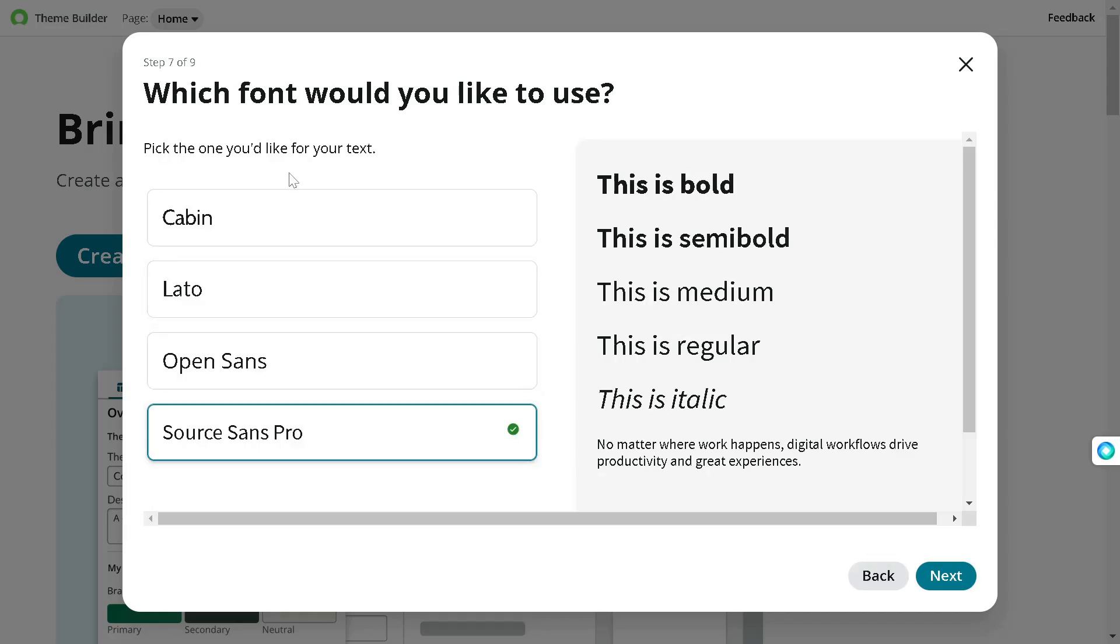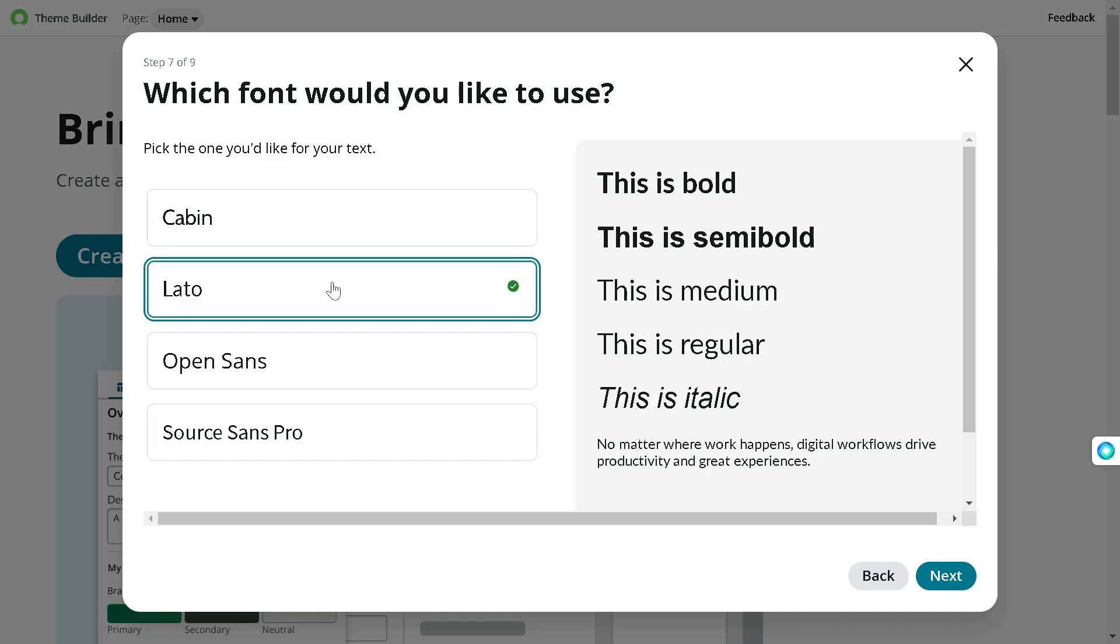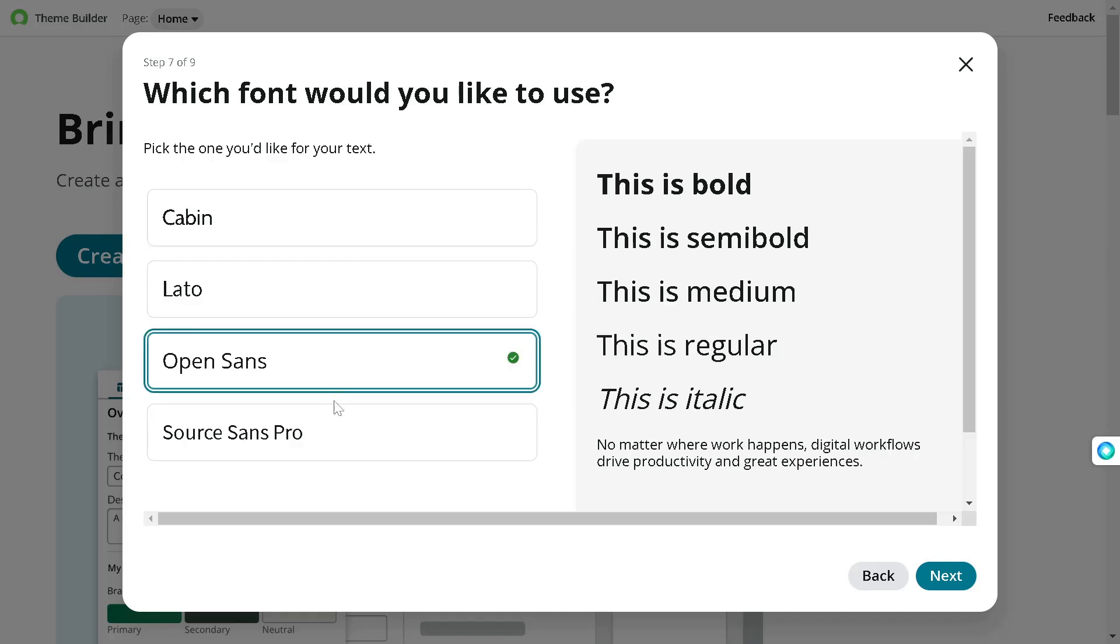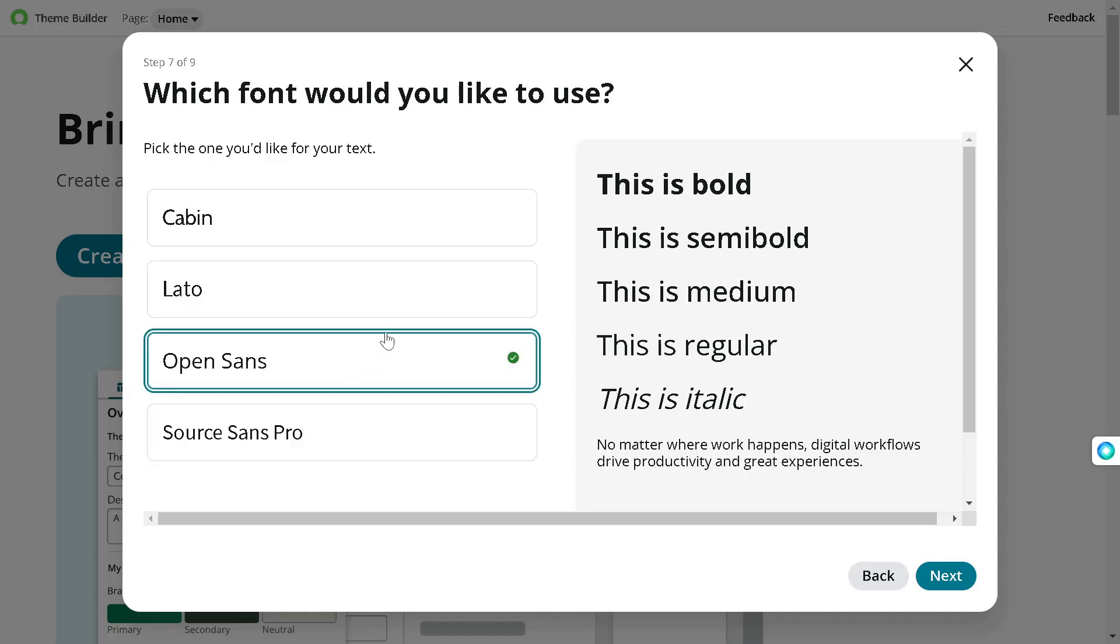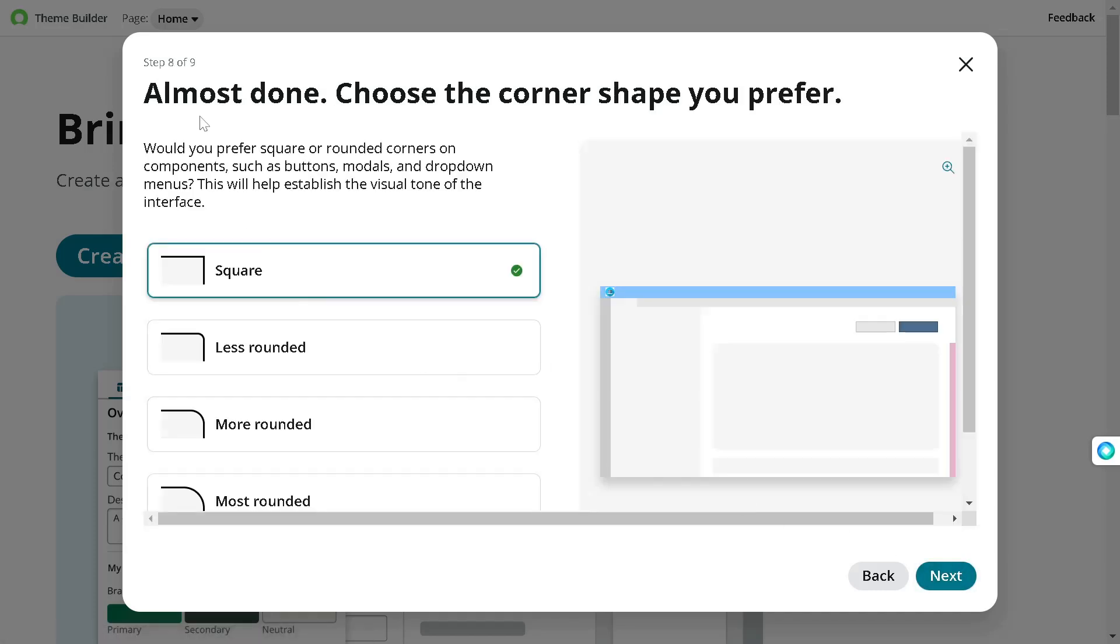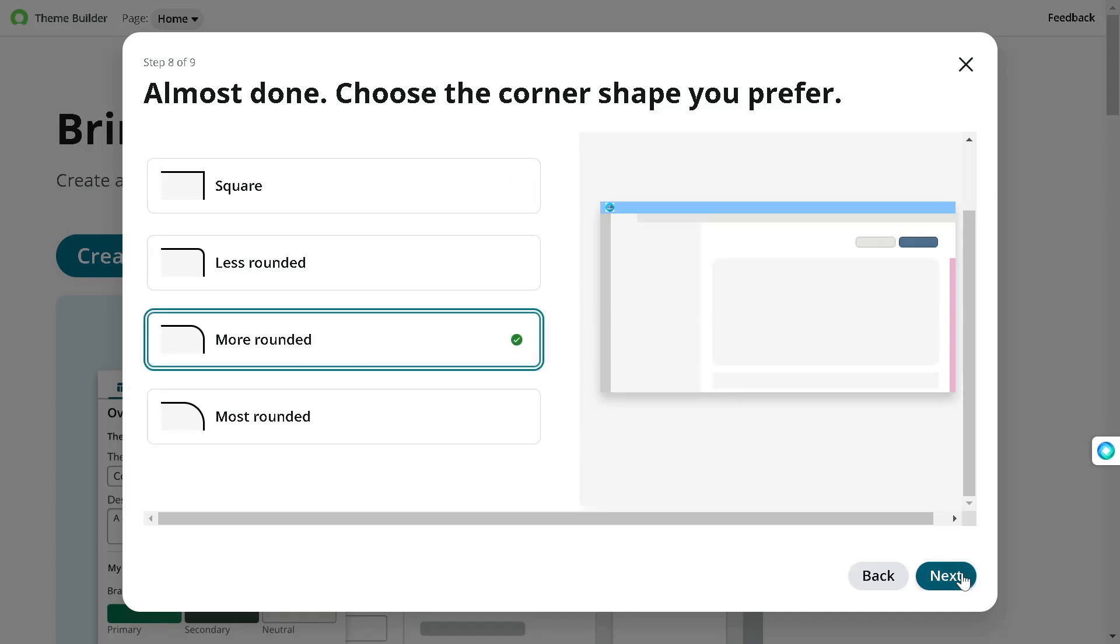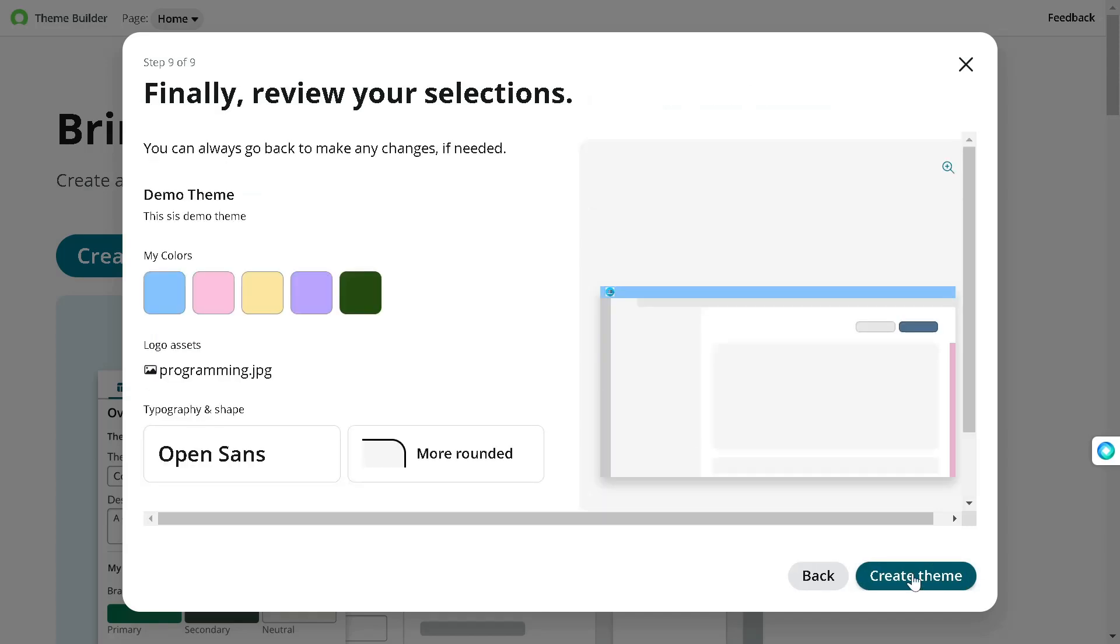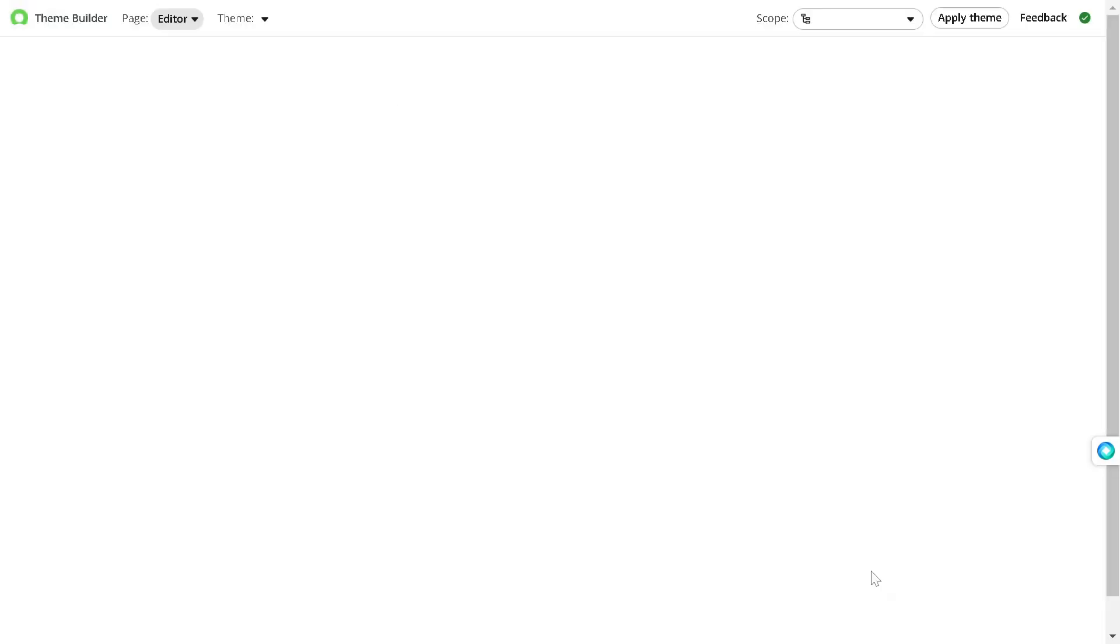Now it's asking which font you would like to use. So let's see: Cabin, Lato, Open Sans. I'm always a fan of Open Sans, so we'll select that, next. Choose the corners - let's go with the more rounded corner. Next. And we'll click on Create Theme.